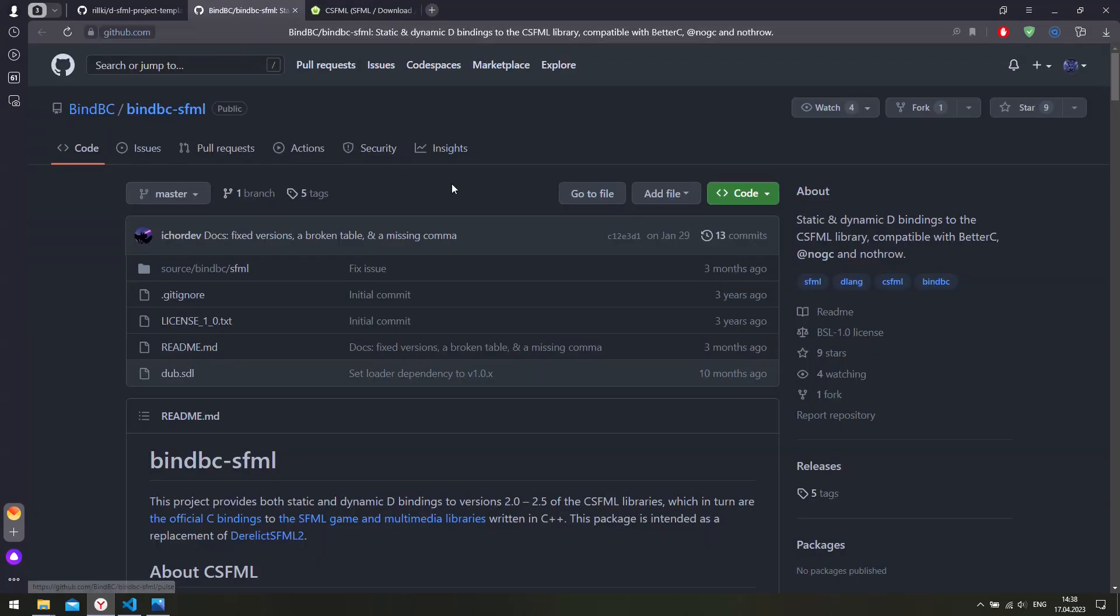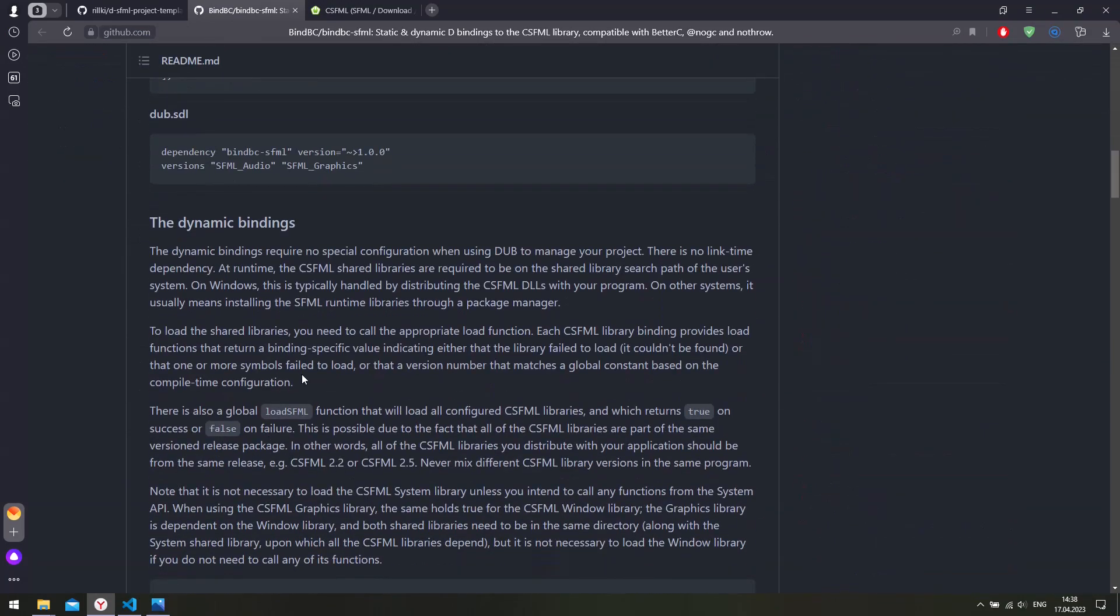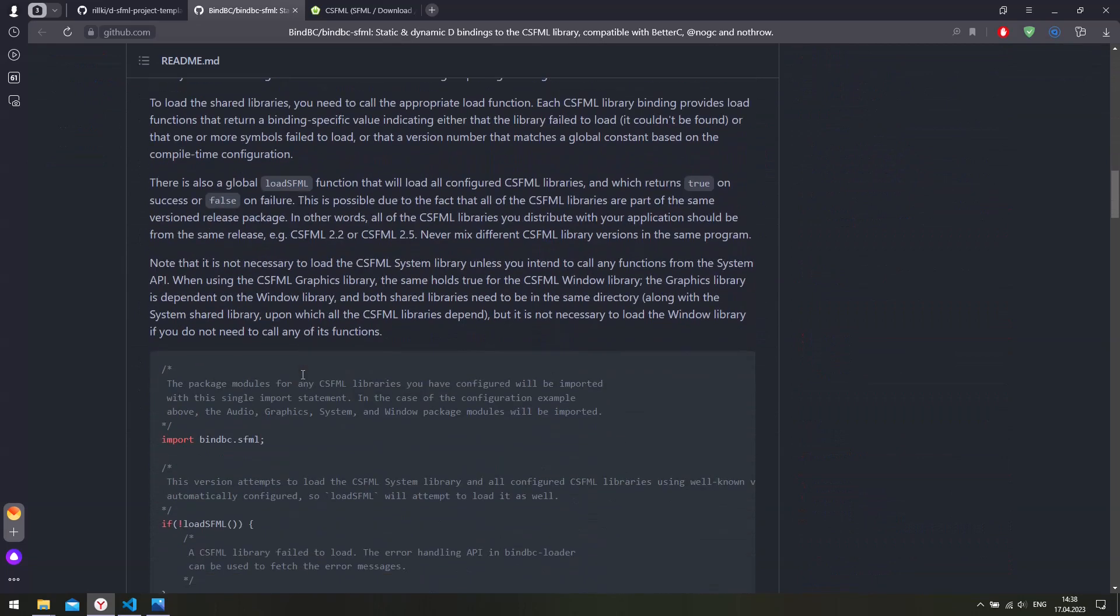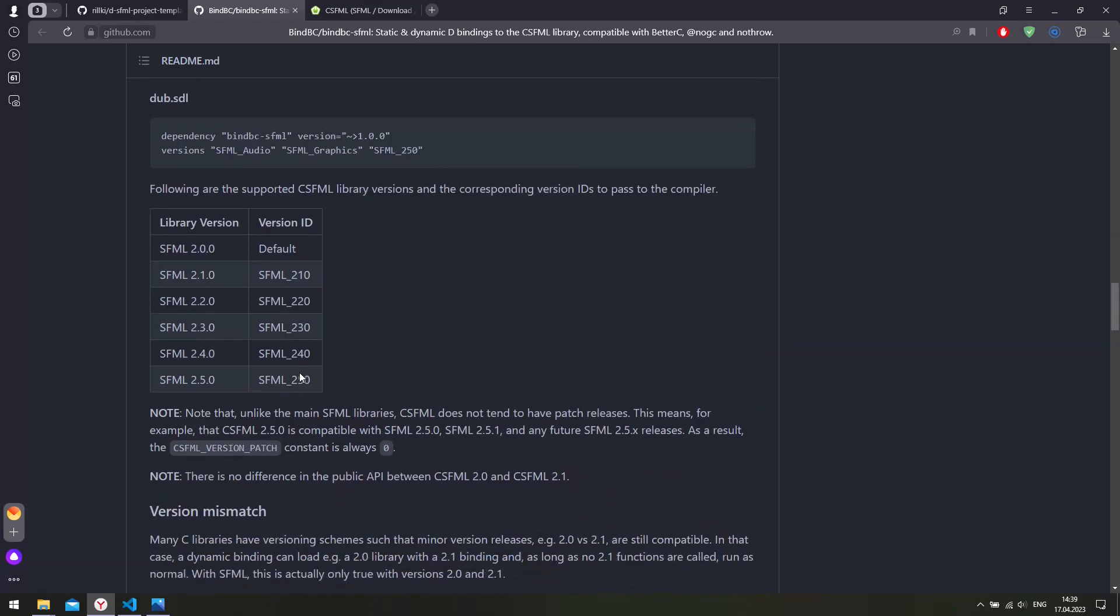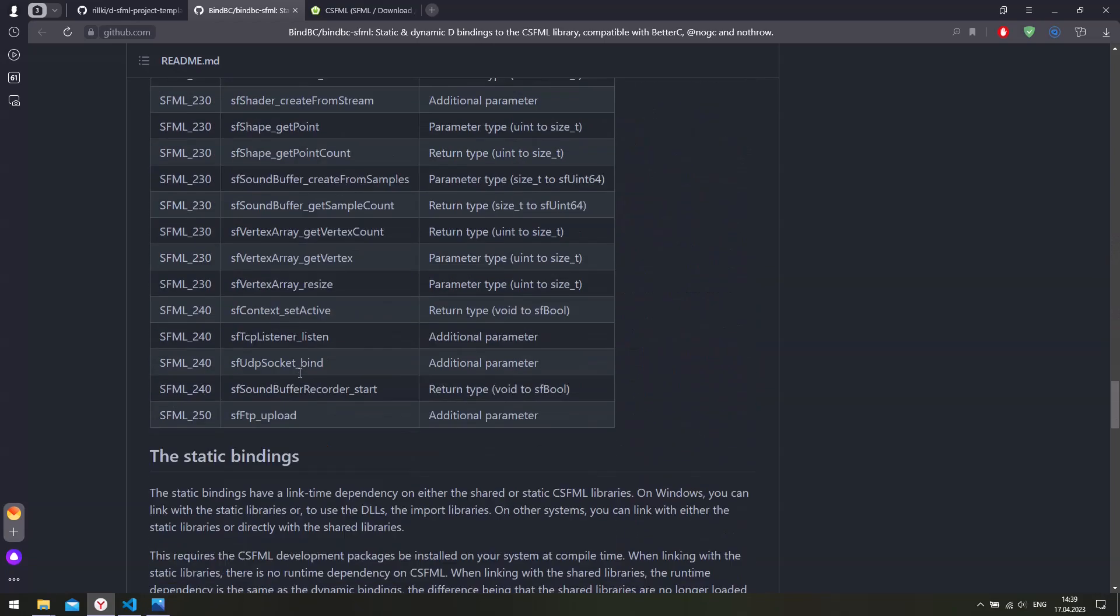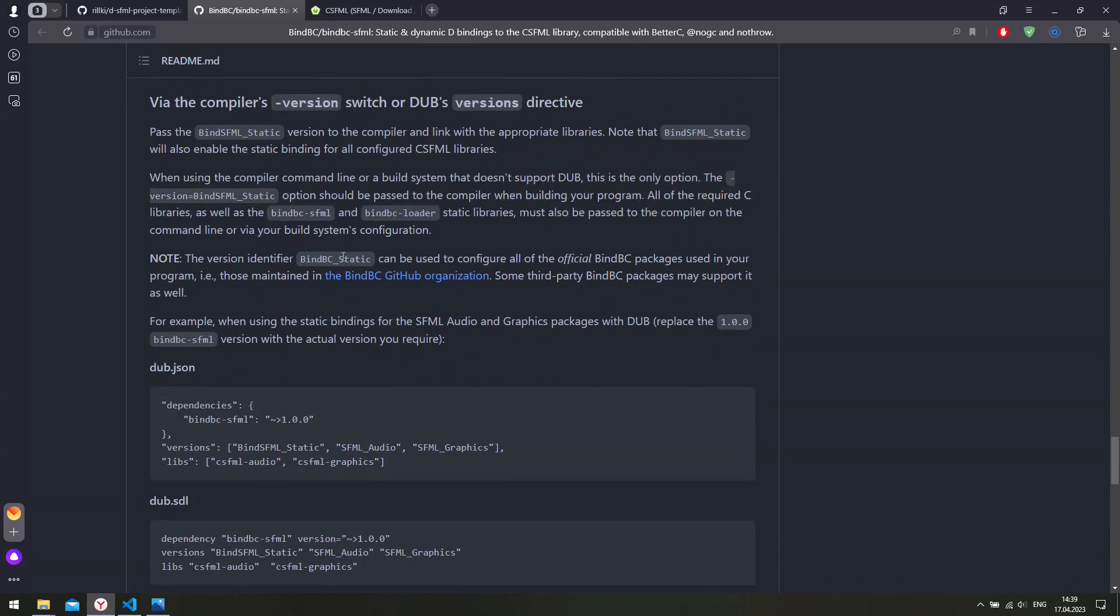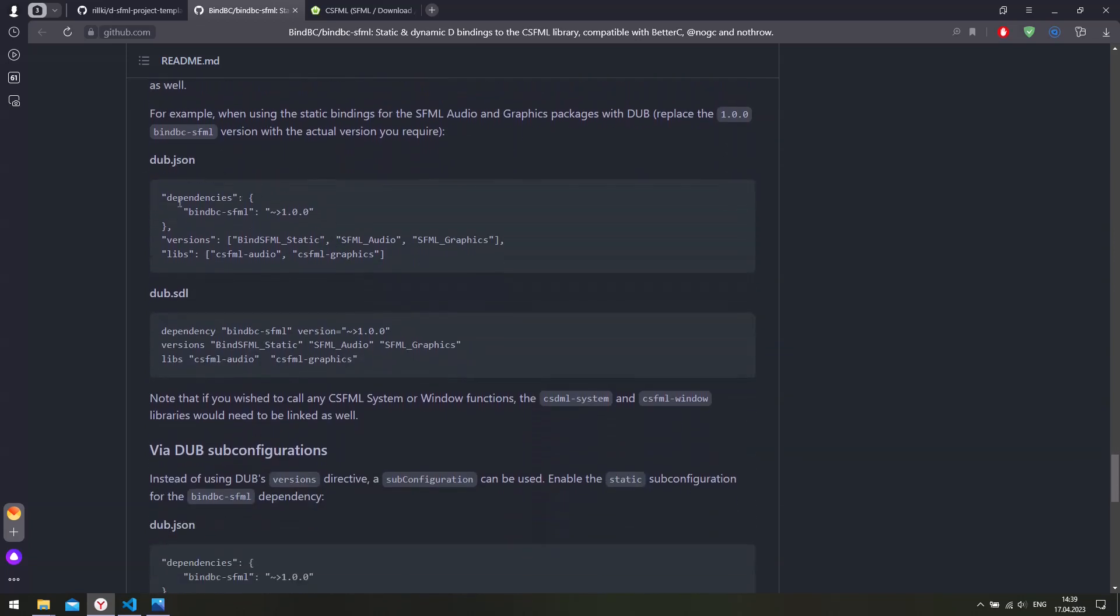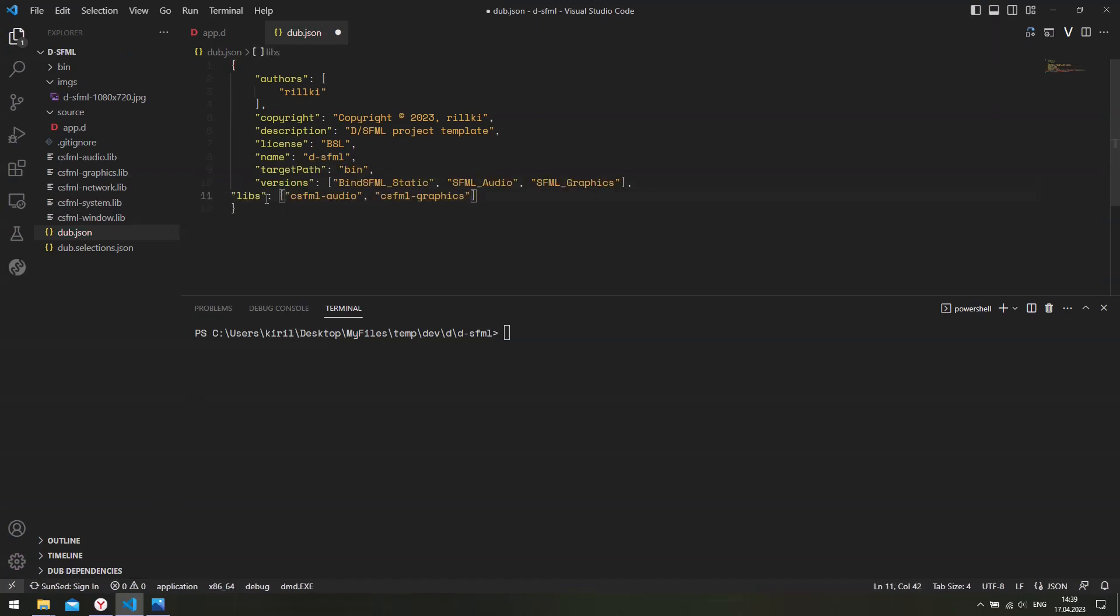We are going to configure SFML to link statically. So it is going to be statically linked. So scroll down, find the static bindings. So let's head over here and this is what we need to copy: versions and libs sections. So copy those and paste these configurations into your dub.json file. So we are telling Dub to link SFML statically and which components of the SFML library to use.